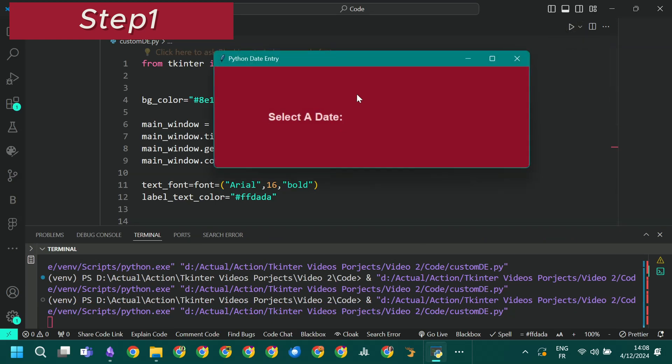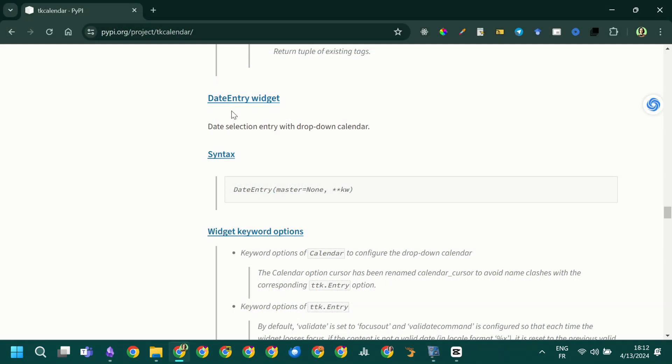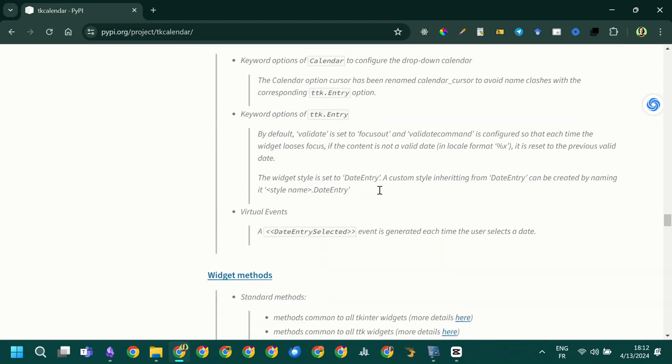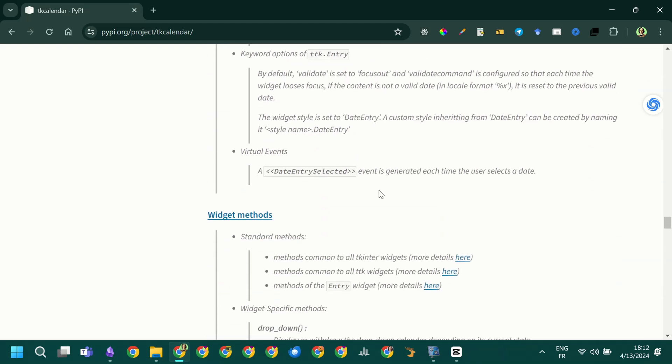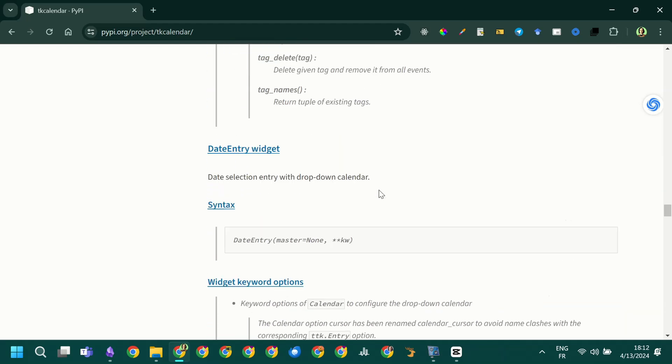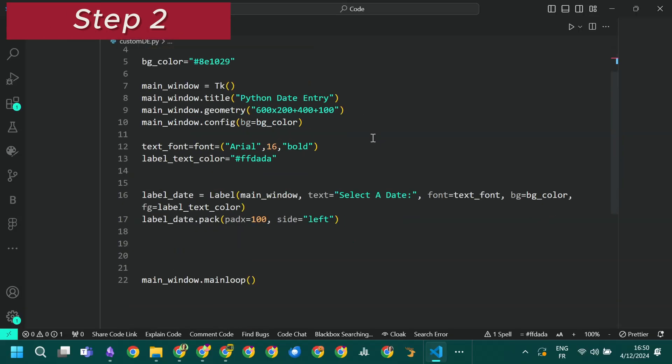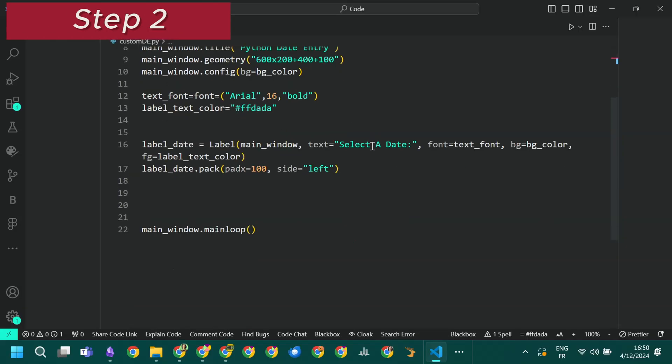In the next step we will add the actual date entry. The date picker is actually the date entry widget from tk-calendar. This is why we will start by importing the date entry widget from the tk-calendar module. We will simply create an object of the date entry class.